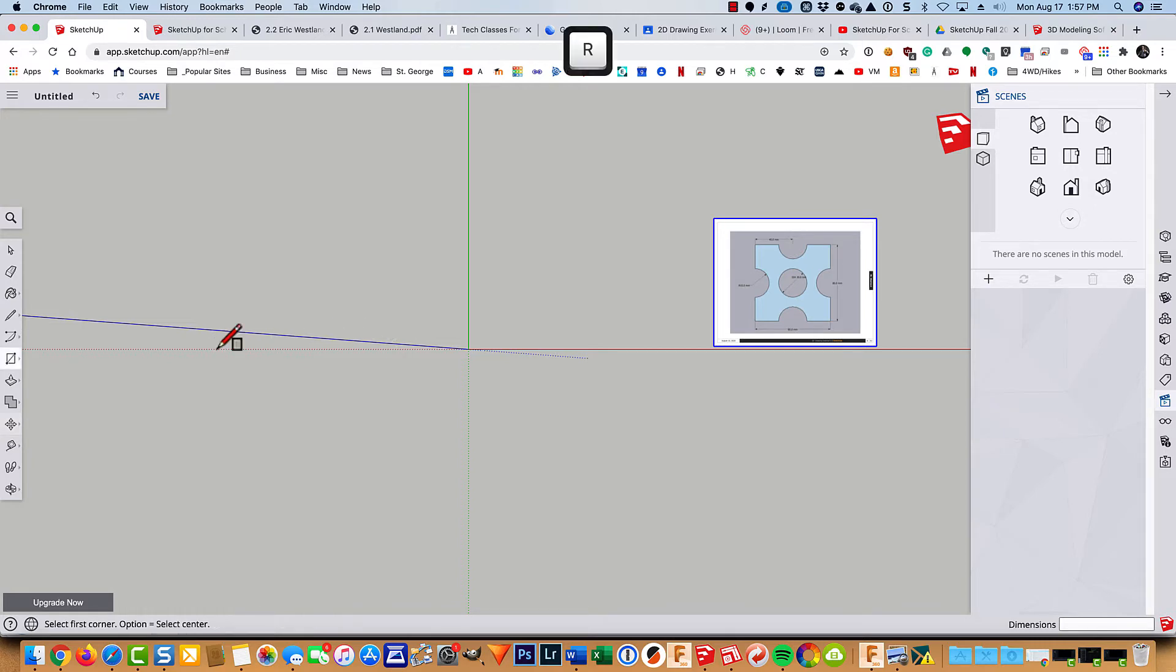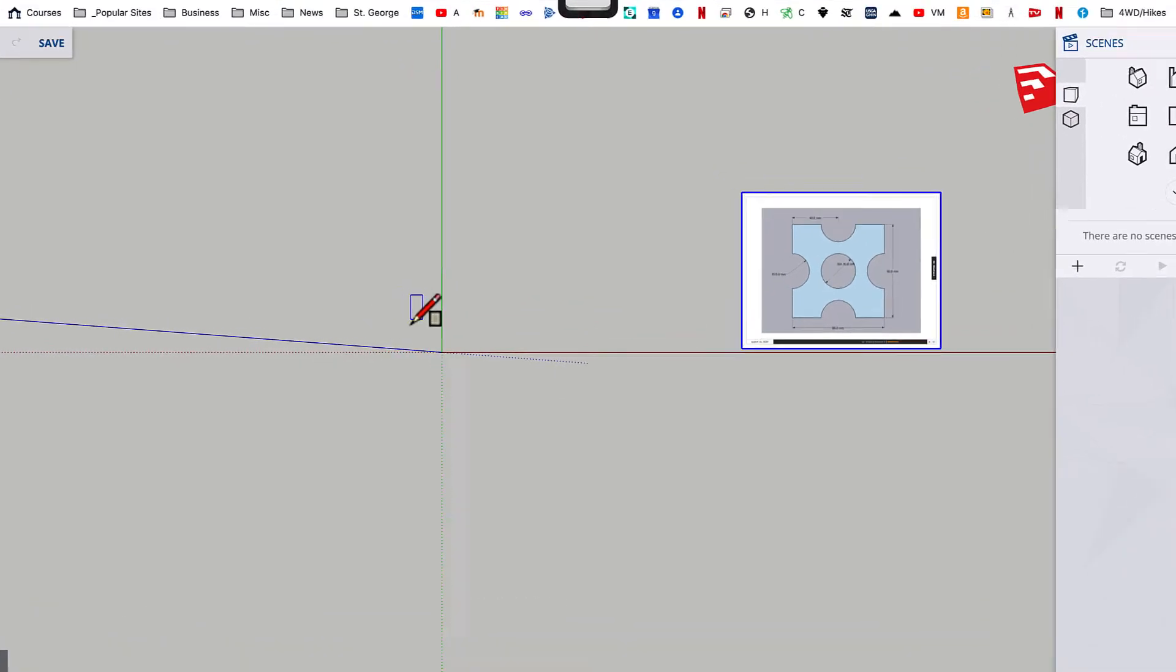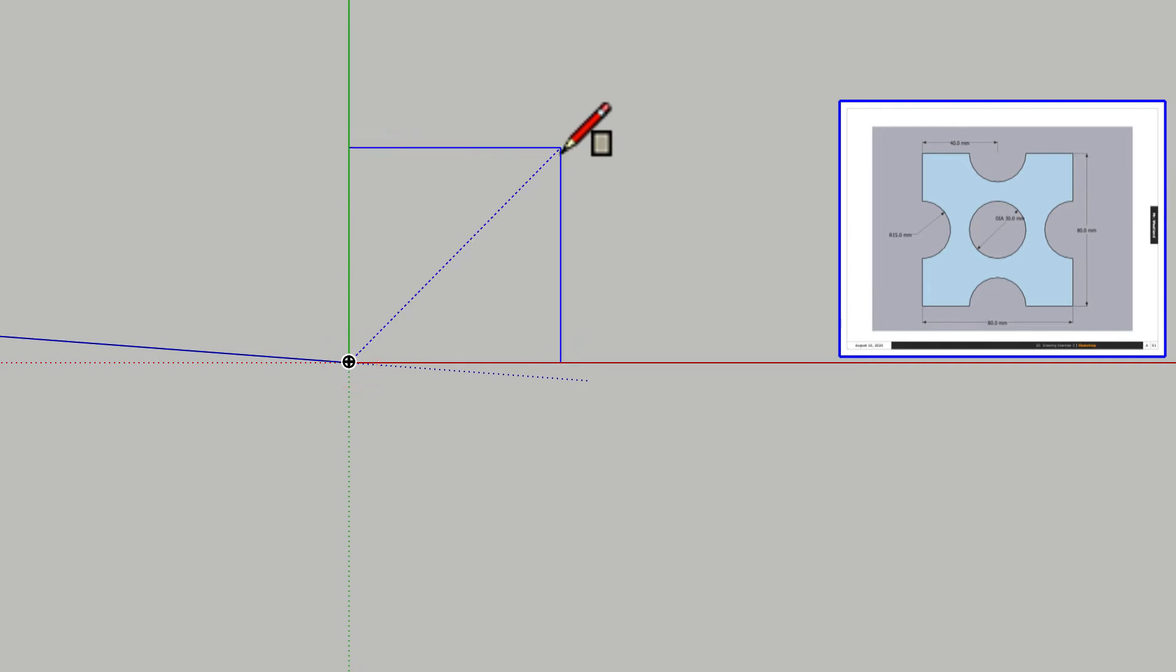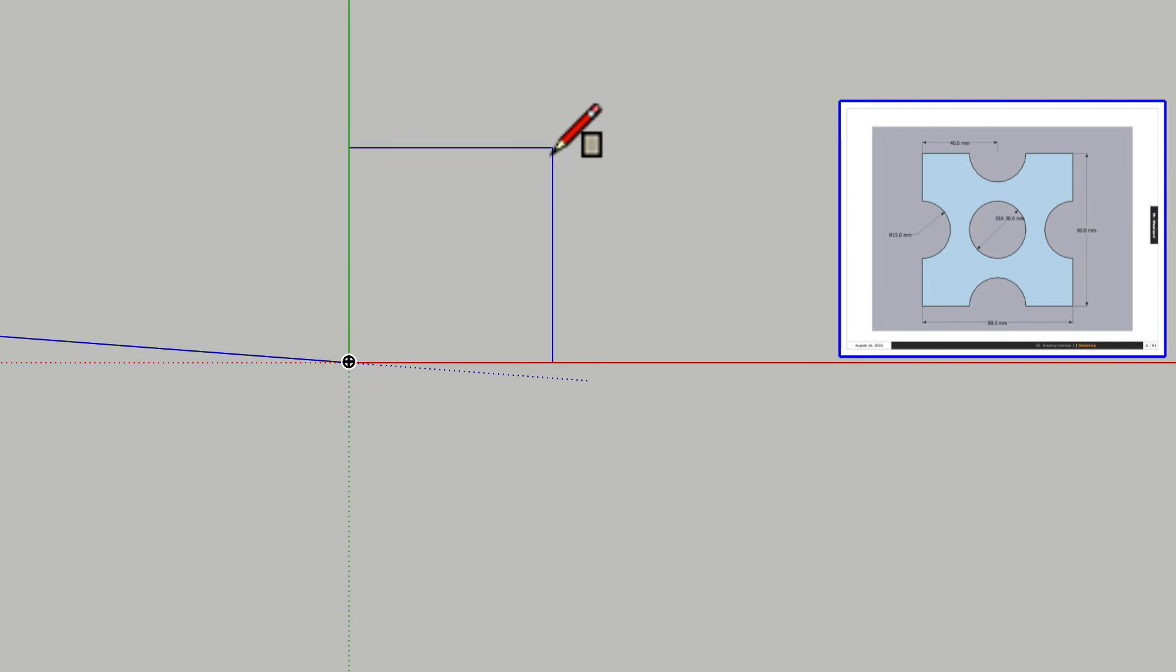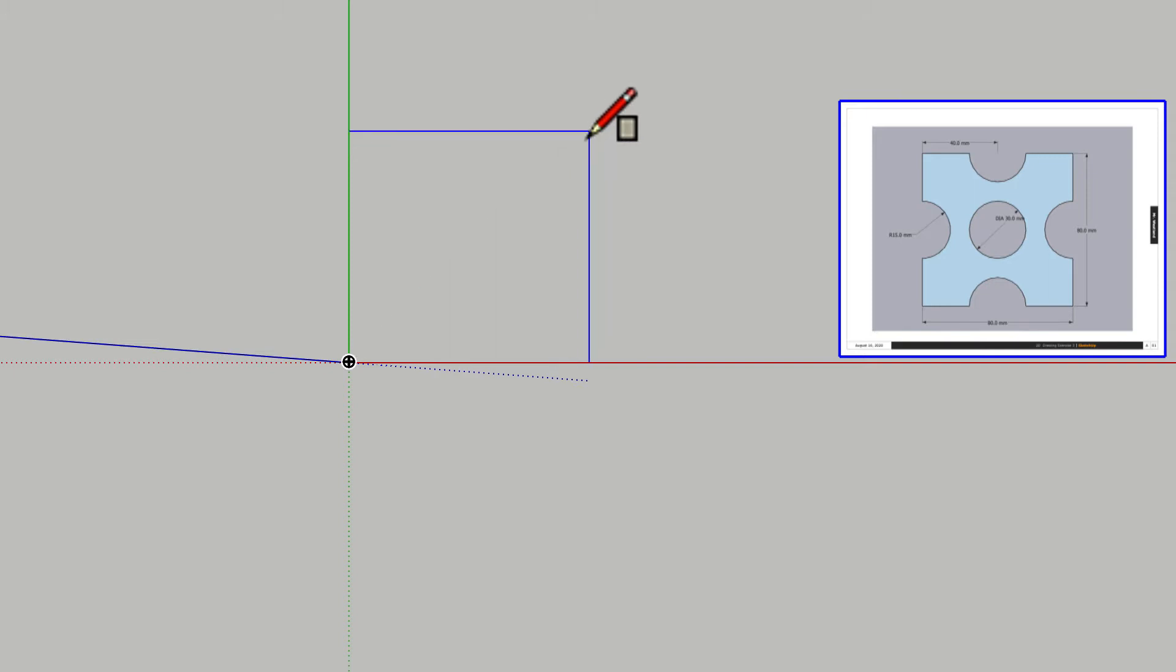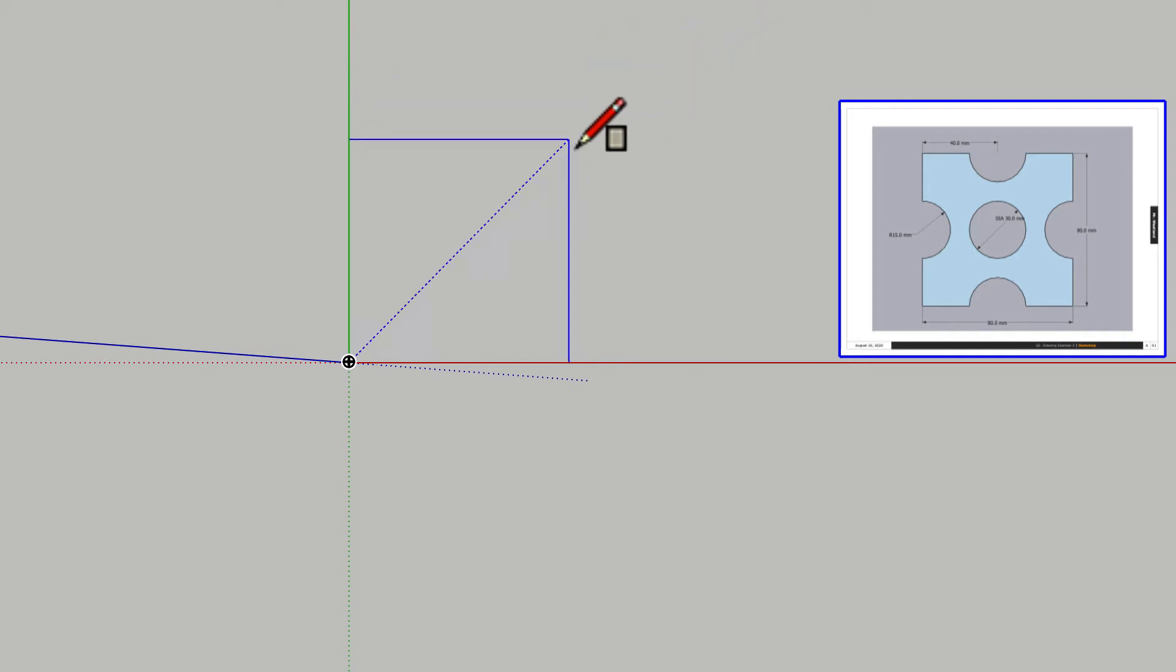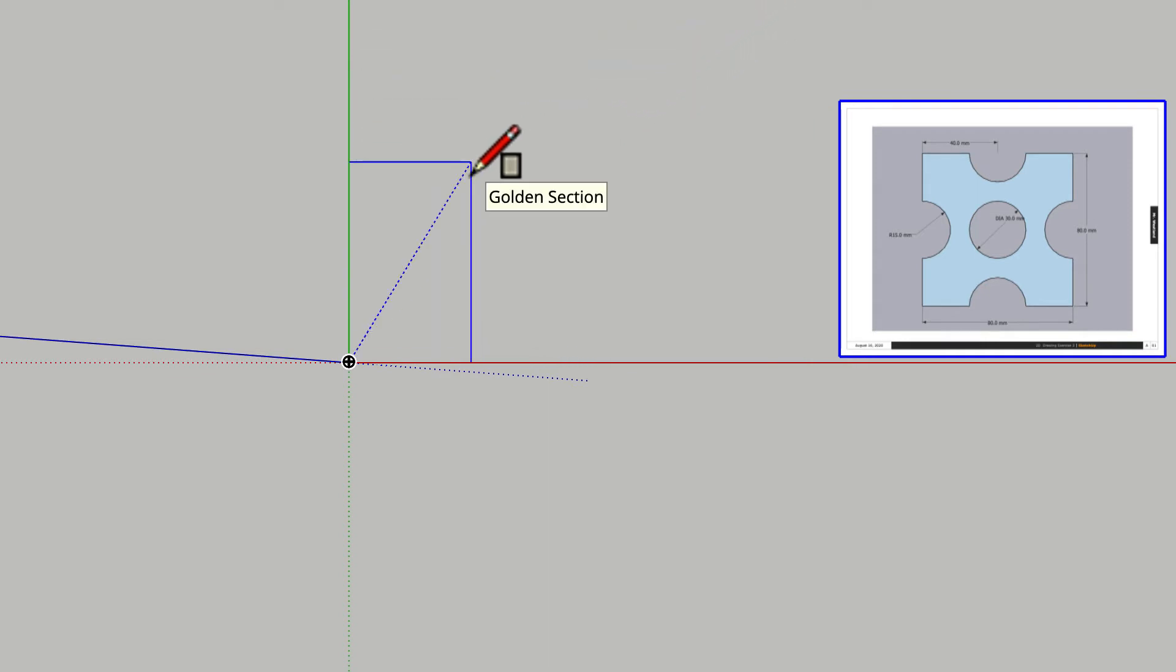So I'm going to type in R for rectangle and pull it up. By the way, see that blue dotted line there? That tells us it's a square. So I could just mouse out watching my measurement dialog box until I get up to about 80. Another thing that you get is a golden section. You can look that up. We'll be using golden sections when we model the Parthenon in Greece.